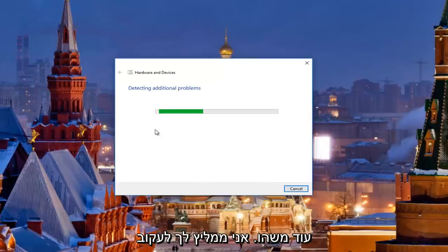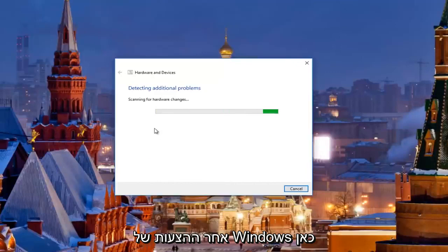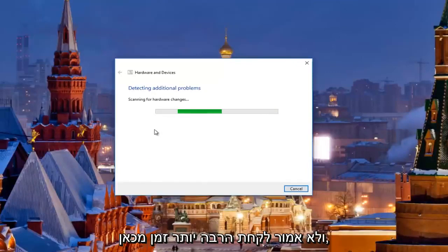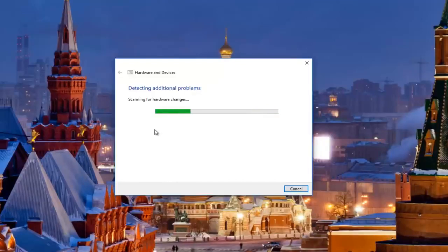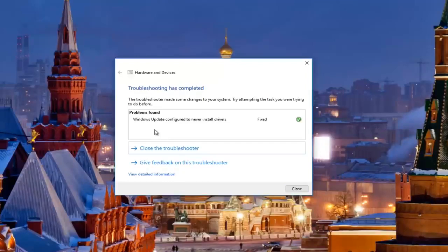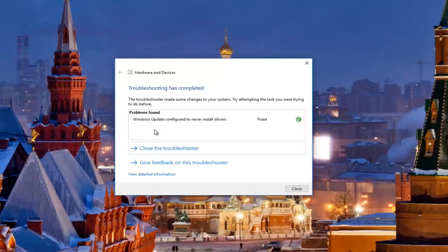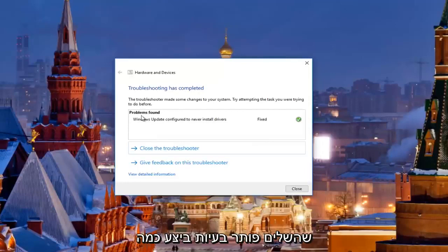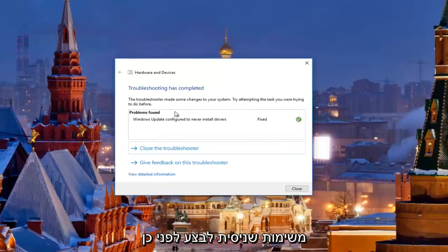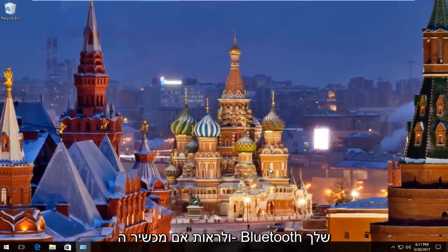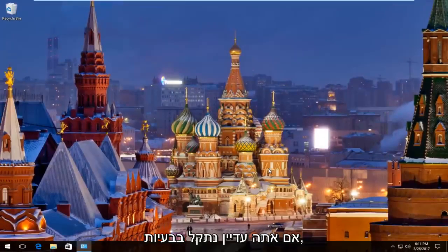Follow along with Windows suggestions here and it shouldn't take much longer. So it says troubleshooting has completed — the troubleshooter made some changes to your system, try attempting the task you were trying to do before. I recommend restarting your computer and see if your Bluetooth device has been reconnected or is working again. If you're still experiencing problems, there's one further step we can try.